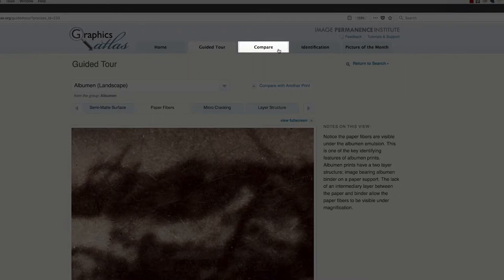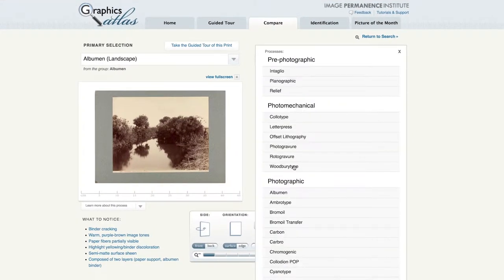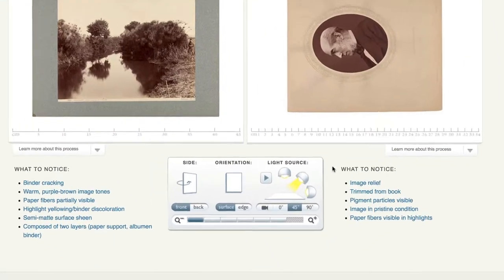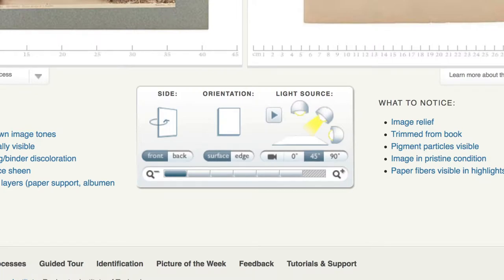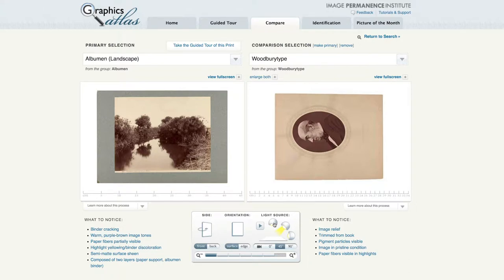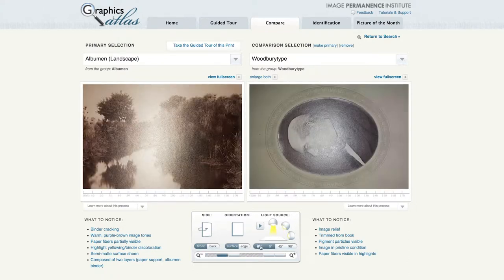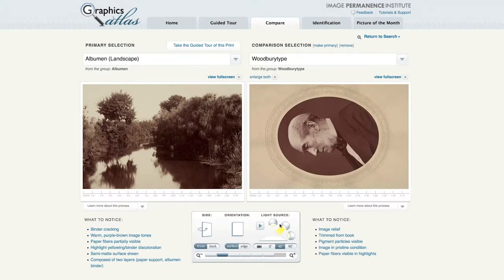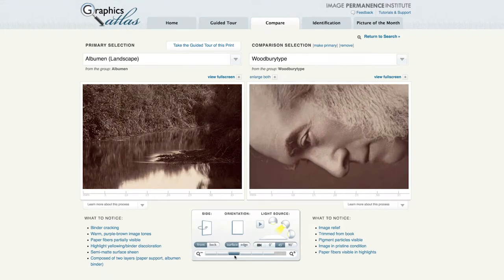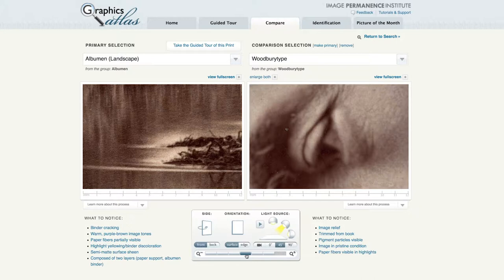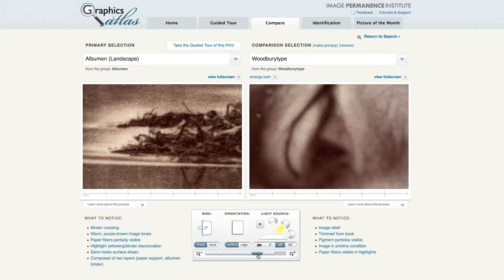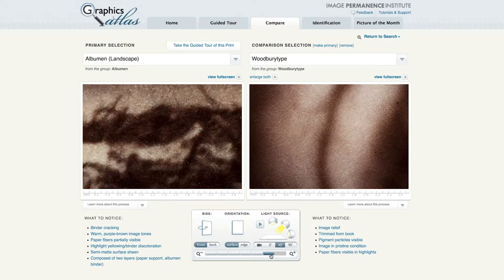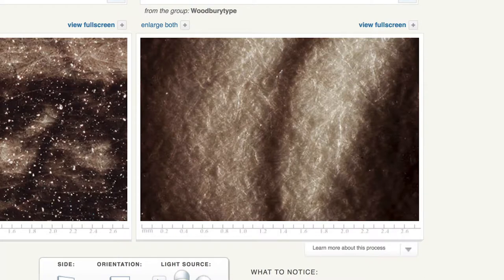Moving on to the compare section, you can virtually compare two objects on the site using three different lighting angles and varying levels of magnification. 45-degree or even illumination and no magnification allows you to make object view observations like image color. Zero-degree specular light and no magnification allows you to see the surface sheen and make other surface view observations. The video will also show surface characteristics. Increasing magnification with 45-degree light allows you to see magnification view characteristics like image structure. The fourth button is equivalent to 10x magnification, similar to what you would see with a 10x loupe. The next button is 30x magnification and the last is 50x magnification, simulating the level of magnification achieved with a pocket microscope or a stereo microscope. Magnification in raking light allows you to see layer structure characteristics — that is, do you see paper fibers and if so, where is the image in relation to the paper fibers?